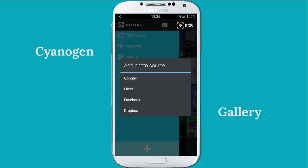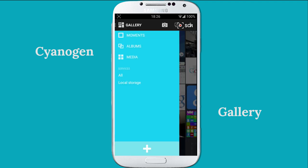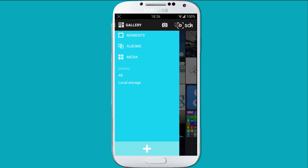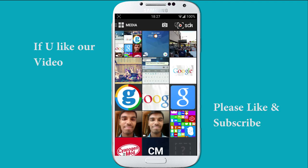You can also import your photos from Google+, Flickr, Facebook, and Robux. And guys, this is a beta version, so you may get a lot more options in the future.